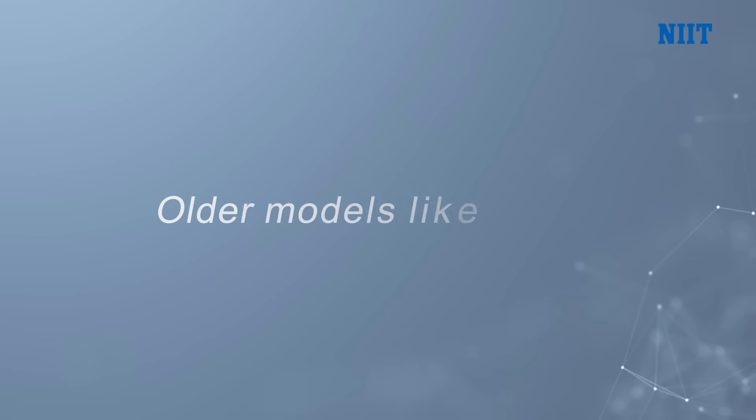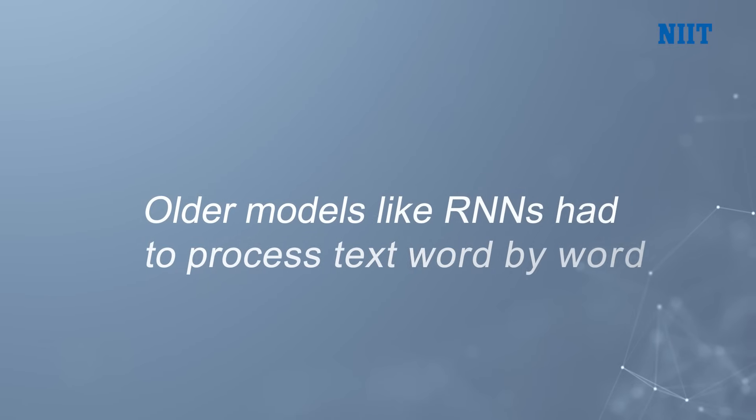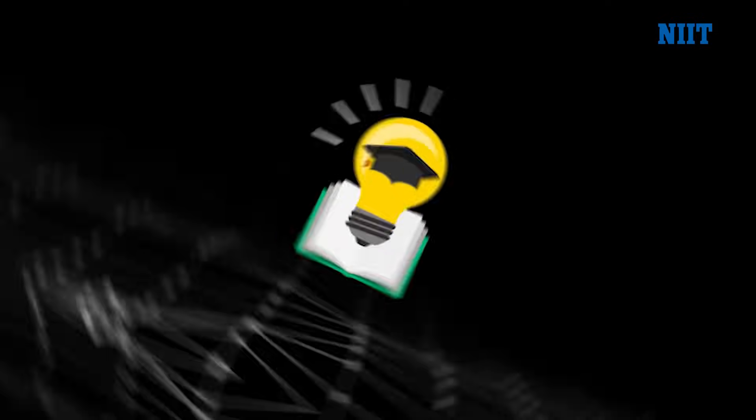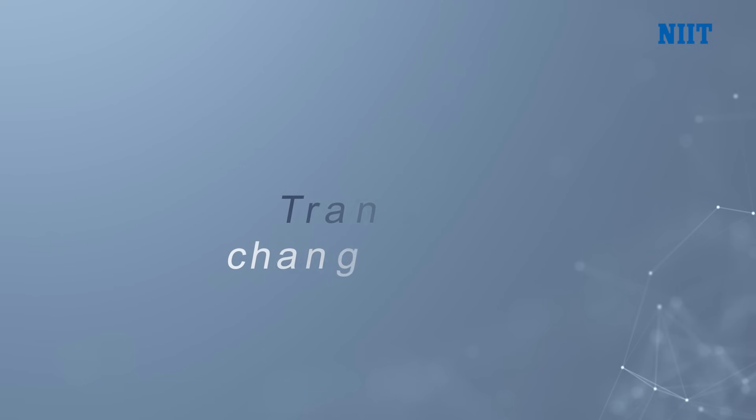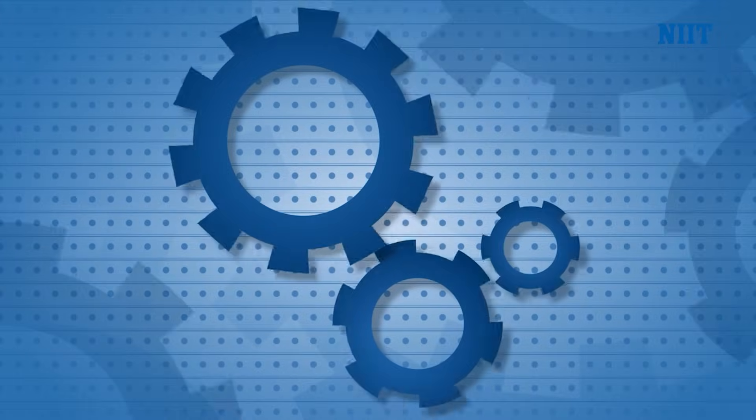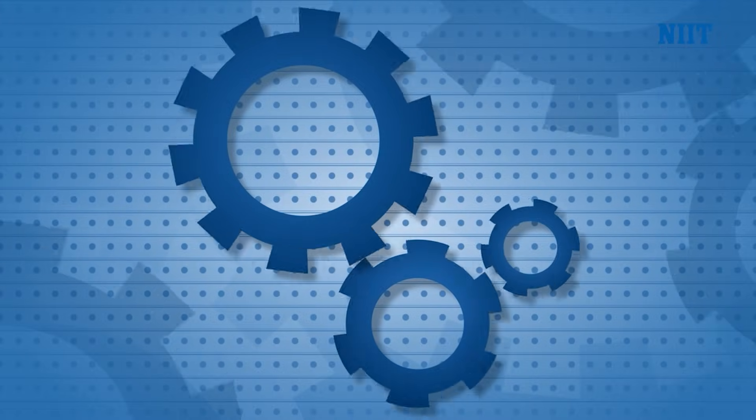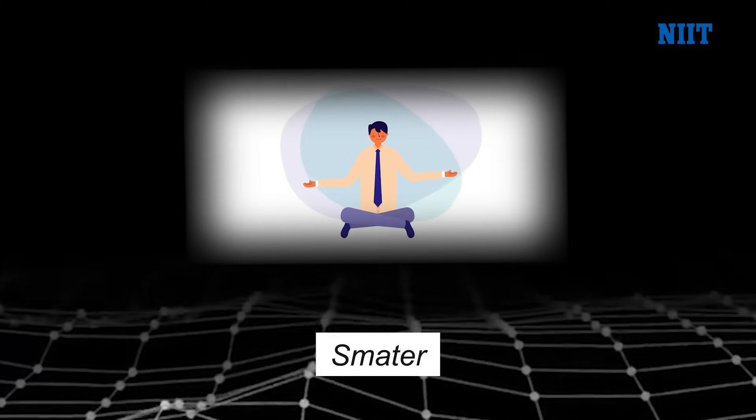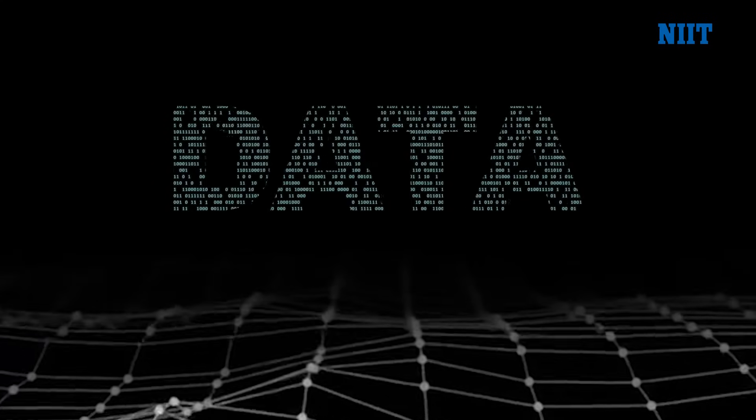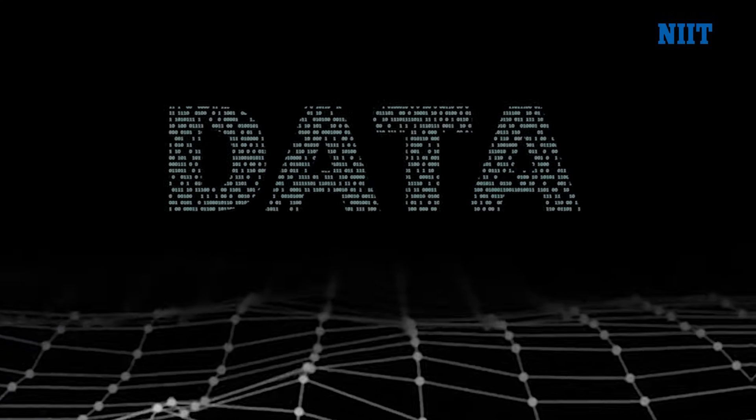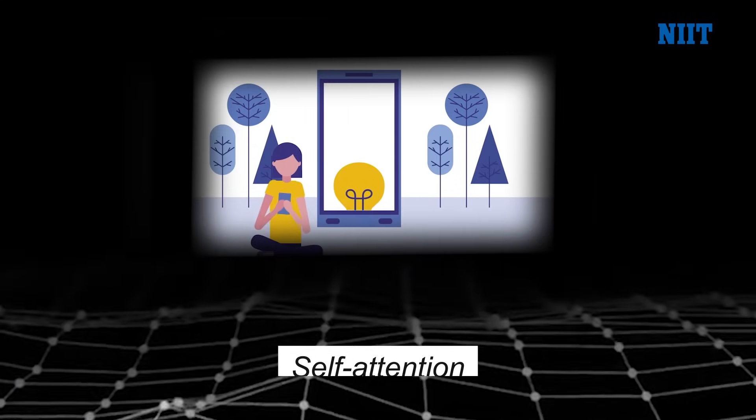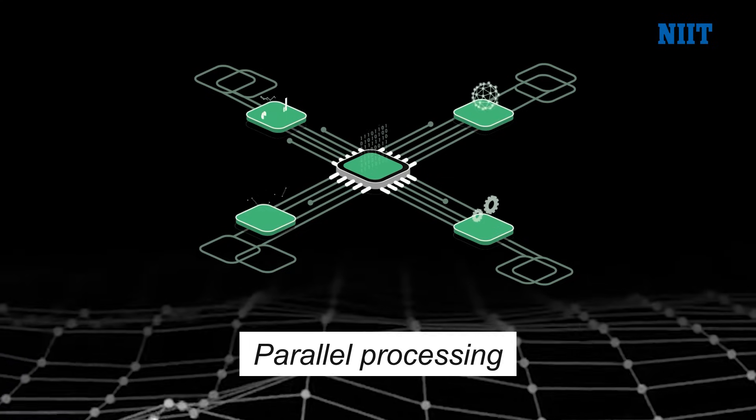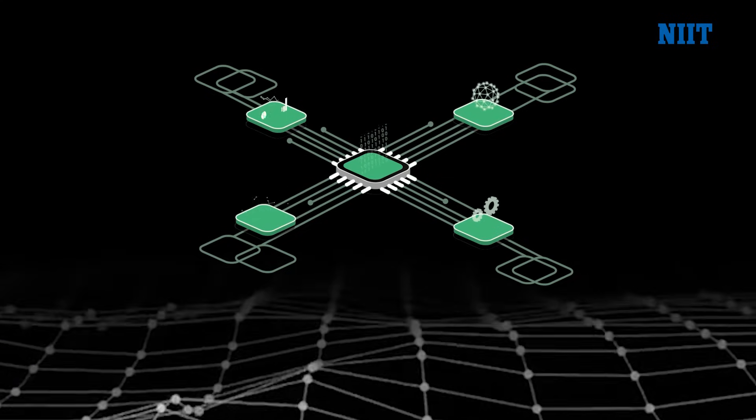But that is not all. Older models like RNNs had to process text word by word like reading with a flashlight. Transformers change the game by processing entire sentences all at once in parallel, which makes them faster, smarter, and way more scalable especially for larger text data. So in short, self-attention plus parallel processing equals the brain power behind today's smartest AI.